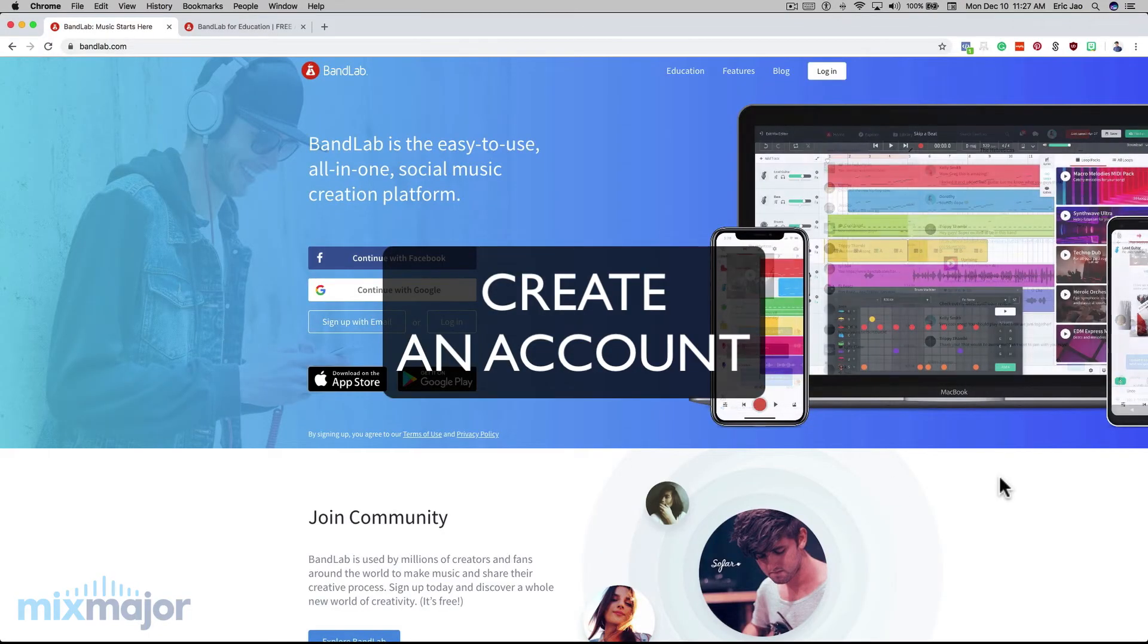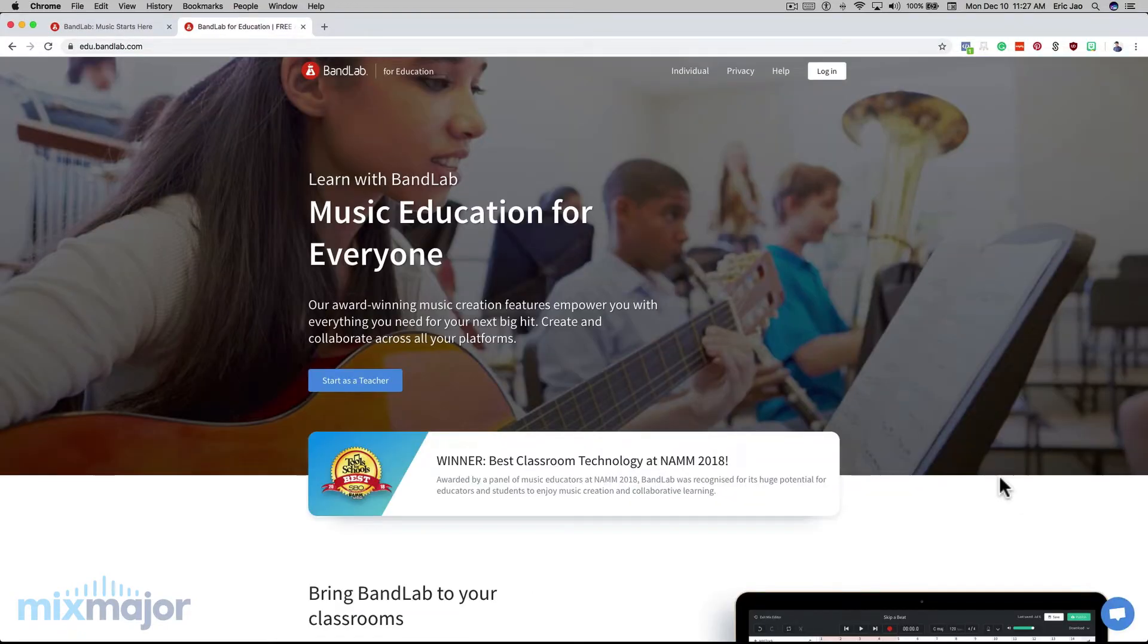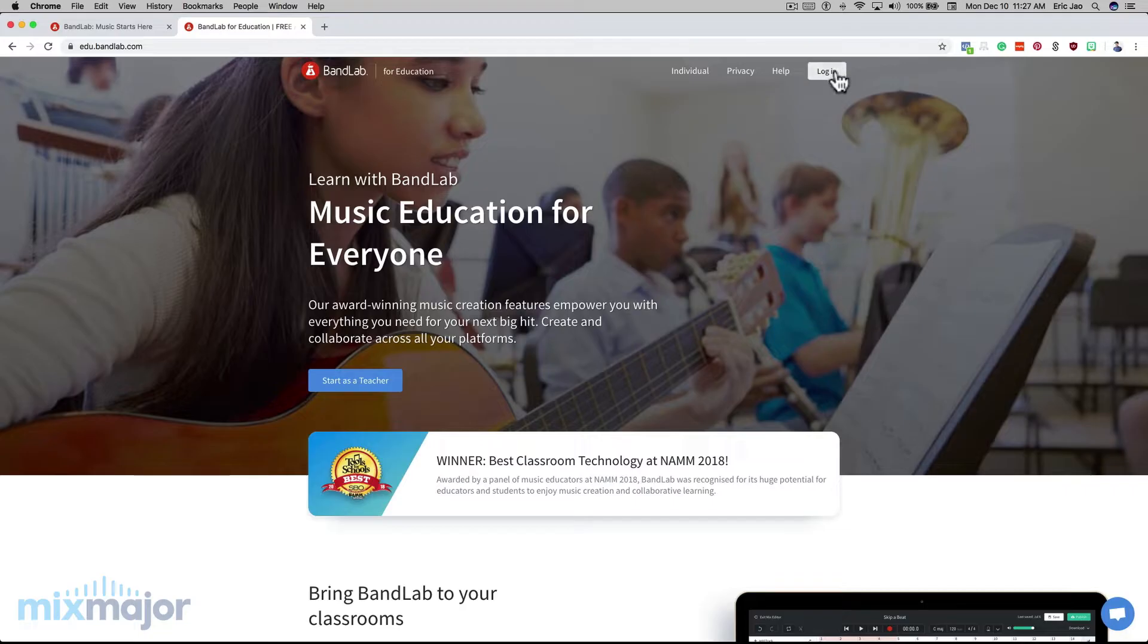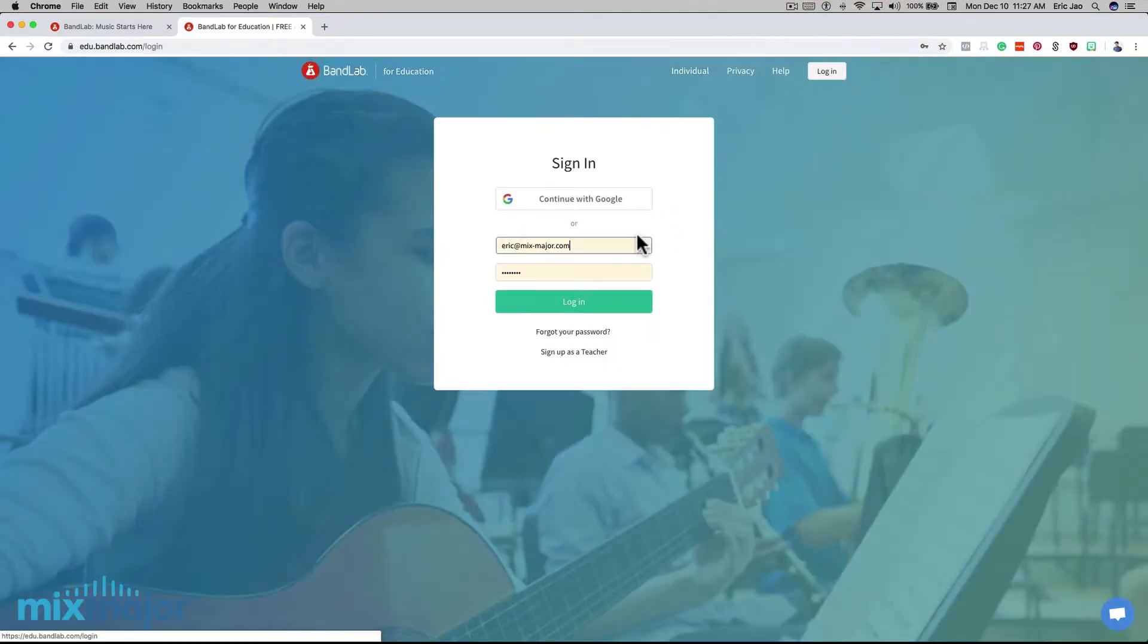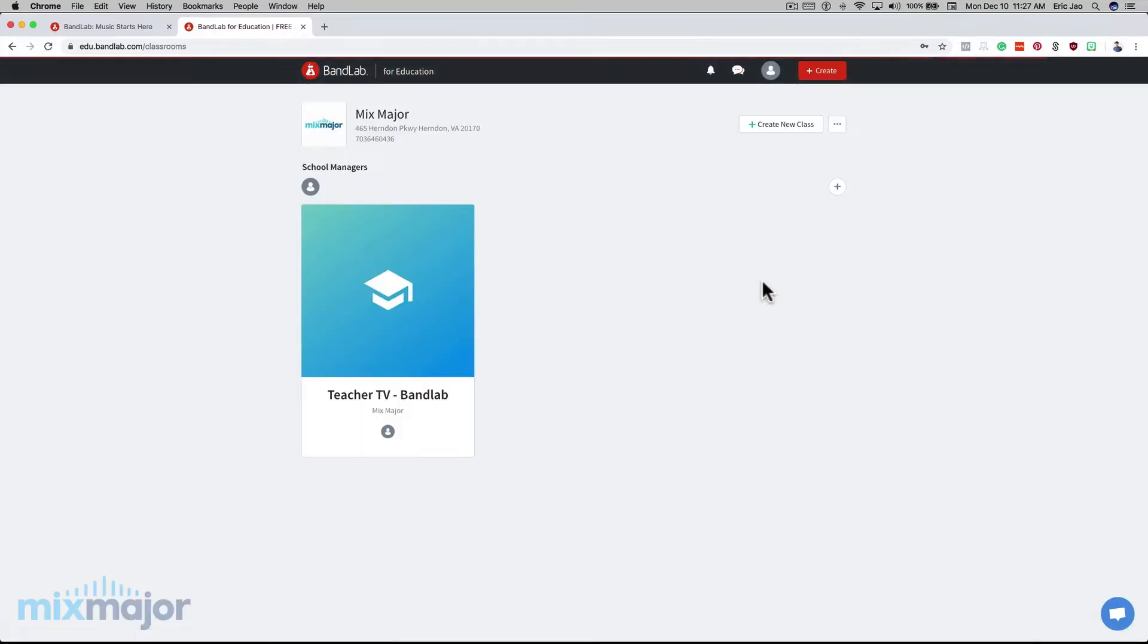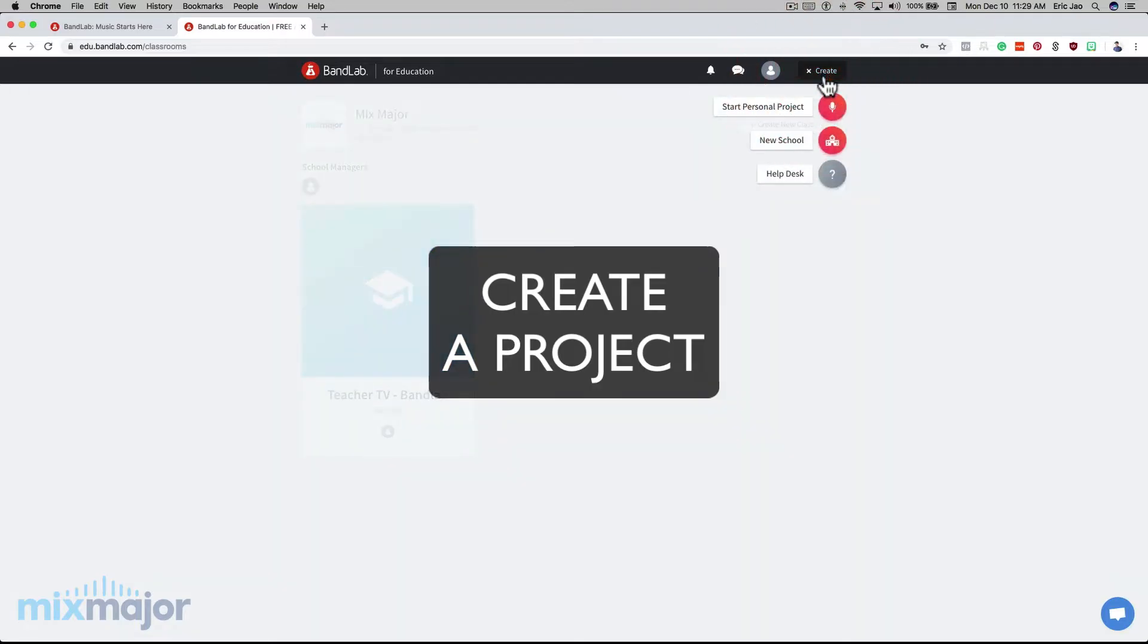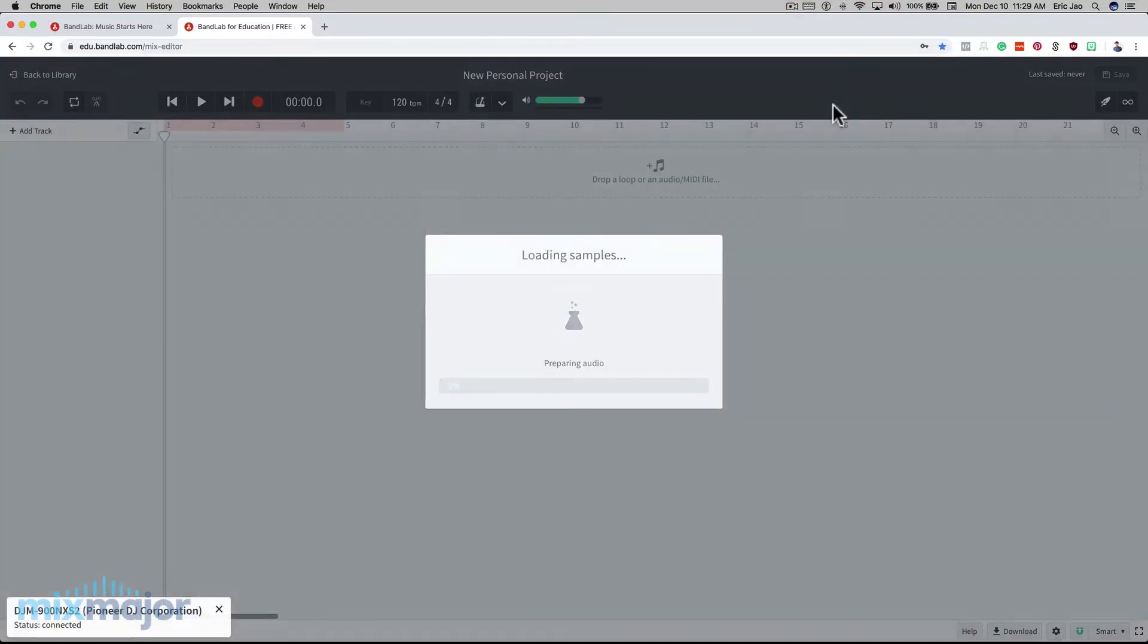First, you'll need to create an account. You can do this either at bandlab.com or on the education site, edu.bandlab.com. Your login will work for both sites. And since this tutorial is for music educators, I suggest working in the education site so that you're more familiar with its features once you're ready to use them. Next, click on Create and click Start a Personal Project. This will lead you to the BandLab DAW.